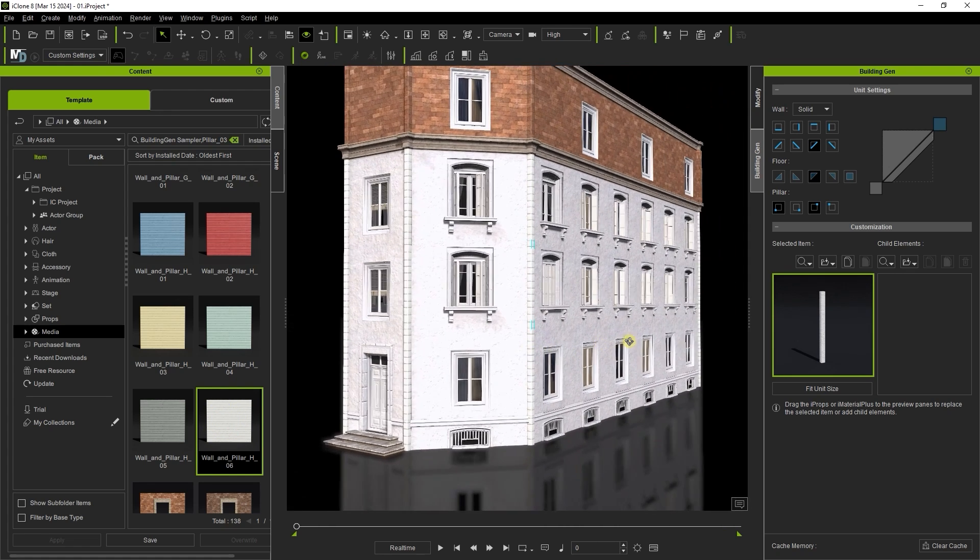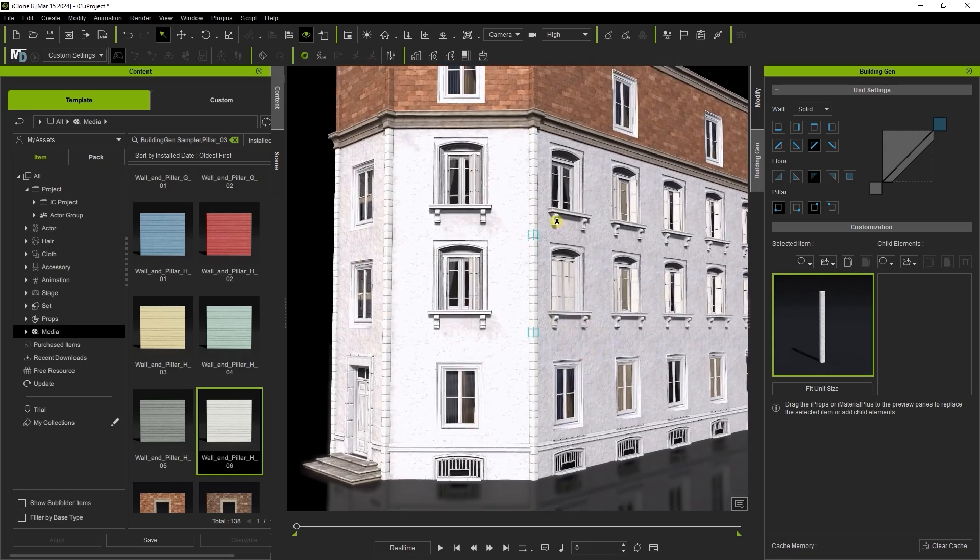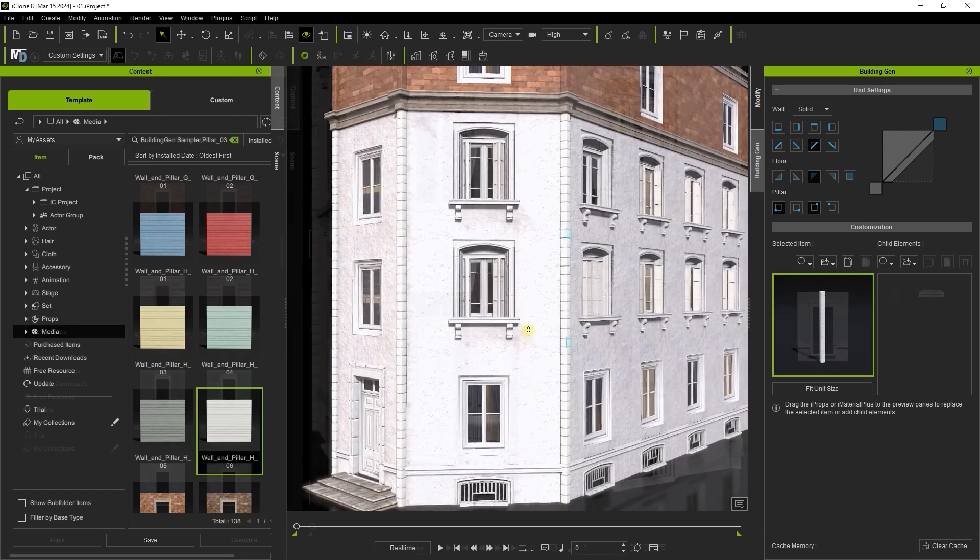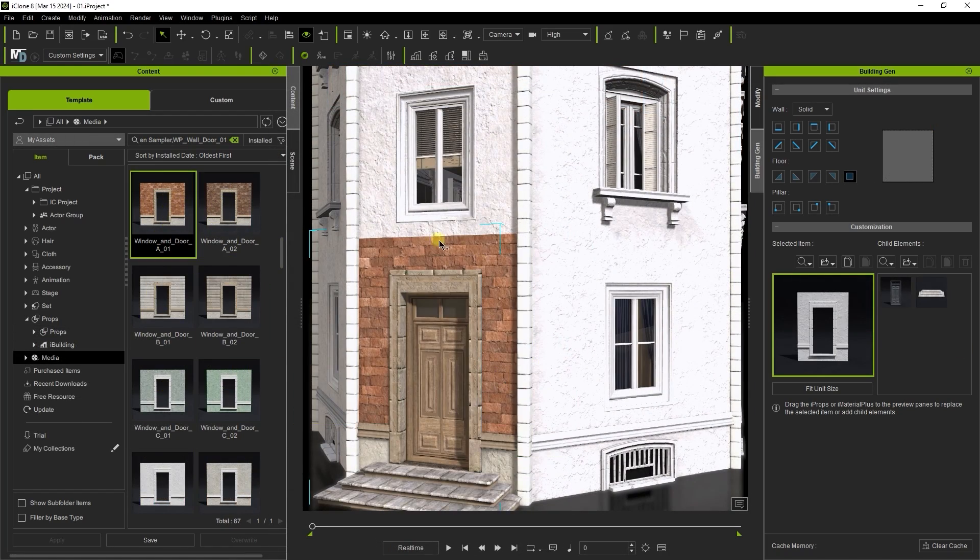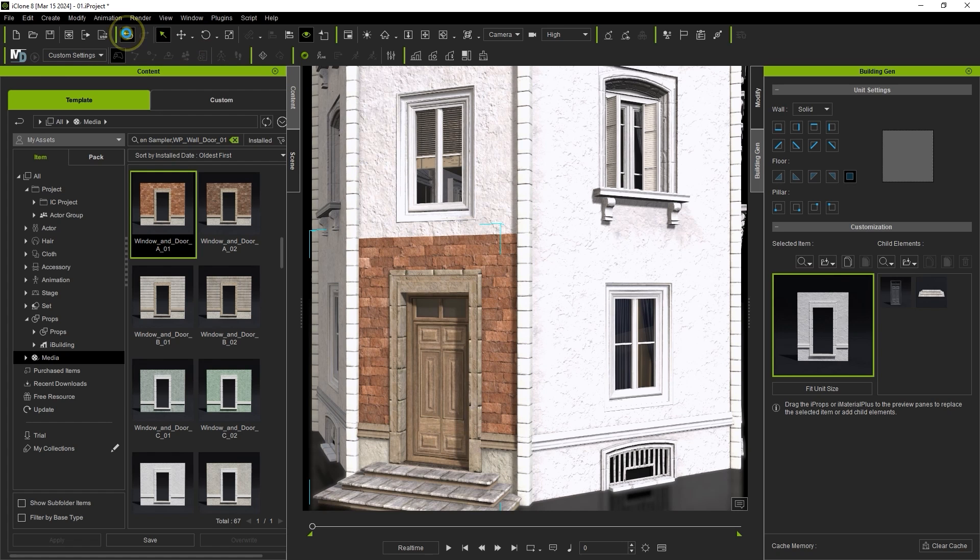The sampler pack offers eight different styles of wall texture options and you can also utilize your own custom made or other purchased content as well.